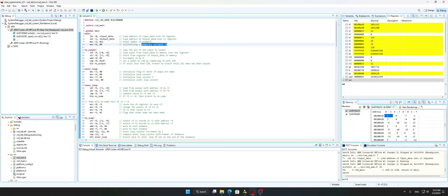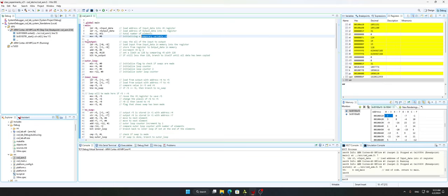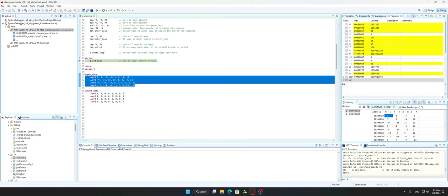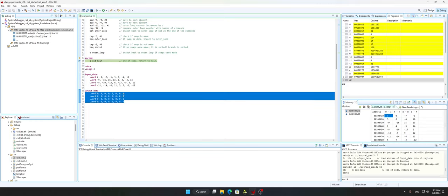I've also moved immediate value 0 into r8 to use as a temporary variable for later. Then we move to the output function. This function is just for me to copy all of the input data into the output memory location, and then sort it there instead of sorting in place and then copying it over.